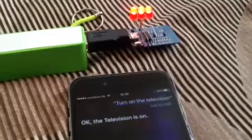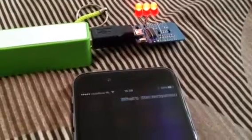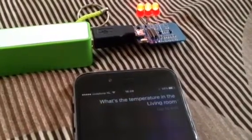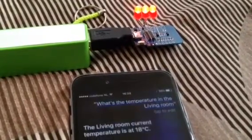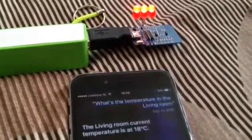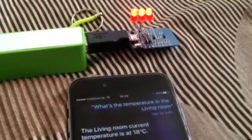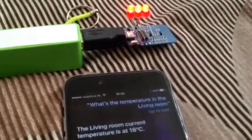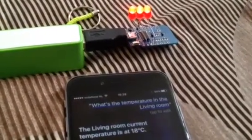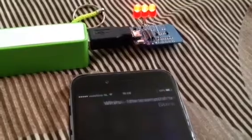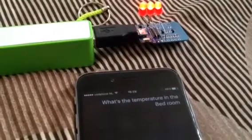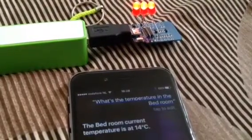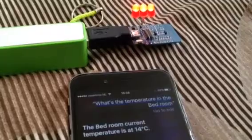What's the temperature in the living room? The living room current temperature is at 18 degrees. What's the temperature in the bedroom? The bedroom current temperature is at 14 degrees.